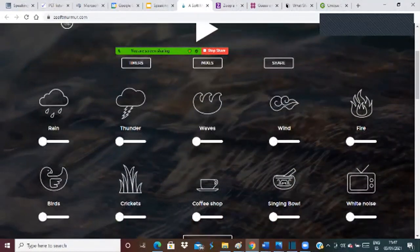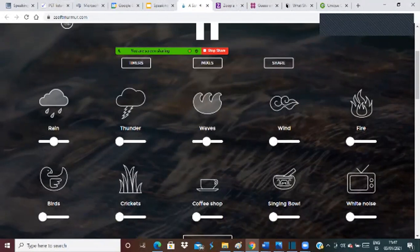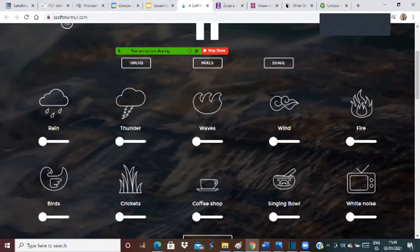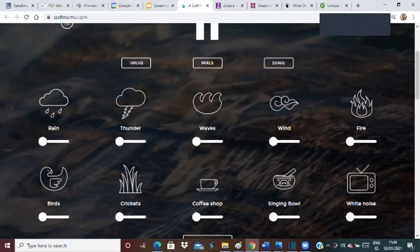For example, I'm going to press play and put some rain together with some waves. Then I ask the student: can you imagine, can you try to be creative and just let your imagination flow? What kind of situation would you imagine yourself in if you were hearing this sound? So they're going to say things like: well, probably it's a very cold day, it's winter, I'm inside, I'm not going outside because it's raining a lot.